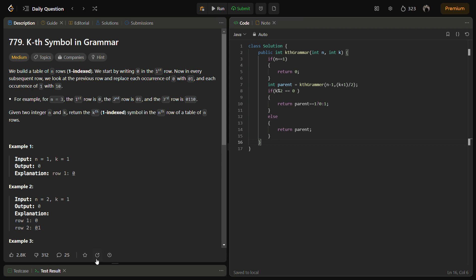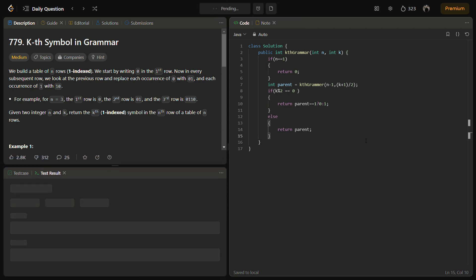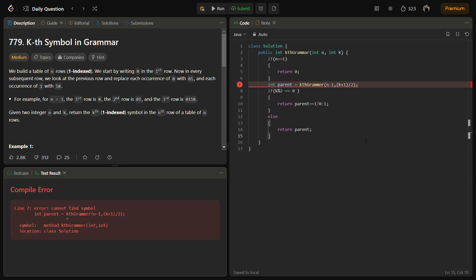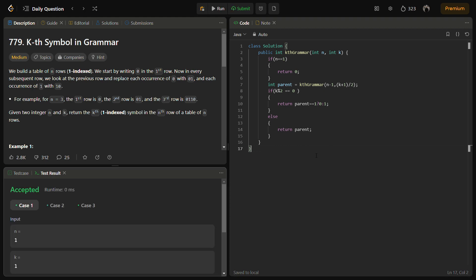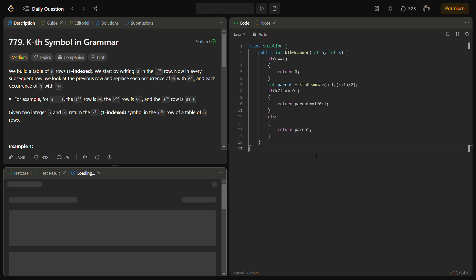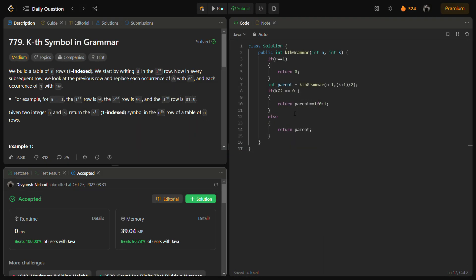Let's try to run this. Okay, this seems fine. Let's try to submit it. The solution is submitted successfully.